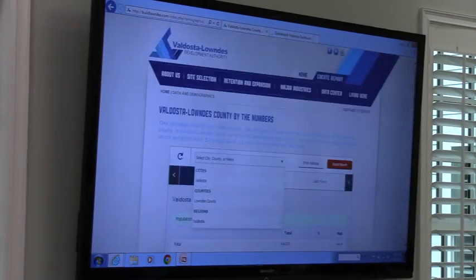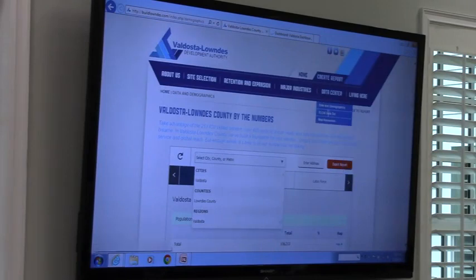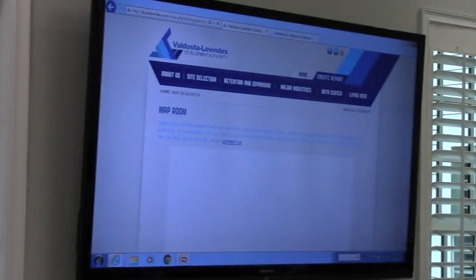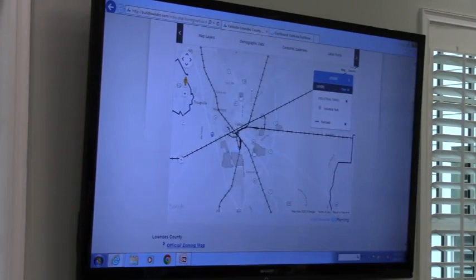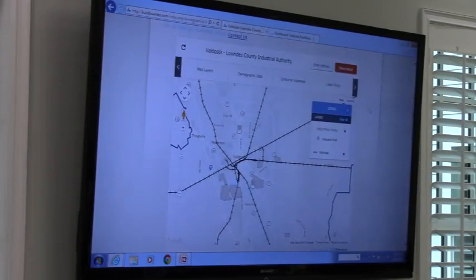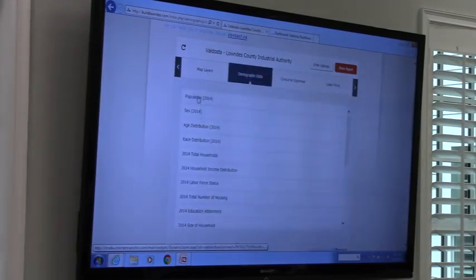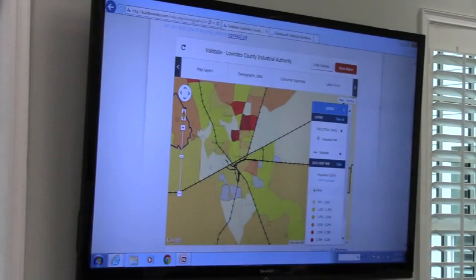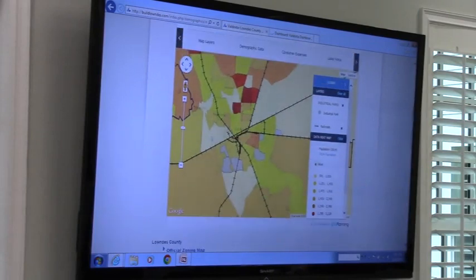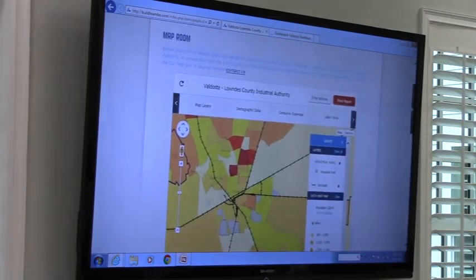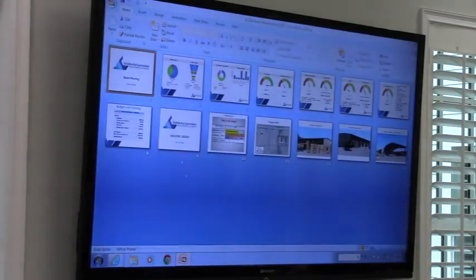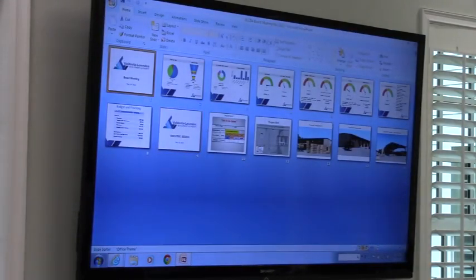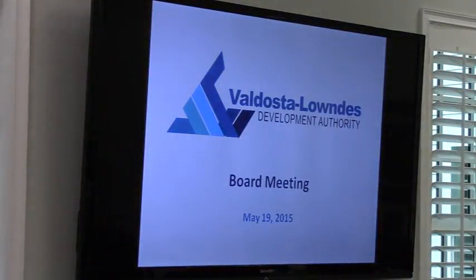There's a demographics component, and also the map intelligent component is on here as well, with layers. You can add heat maps for the information you're looking for to the map. That was a new feature that has been added to the website, and there are multiple ways to use it. It's very cool.